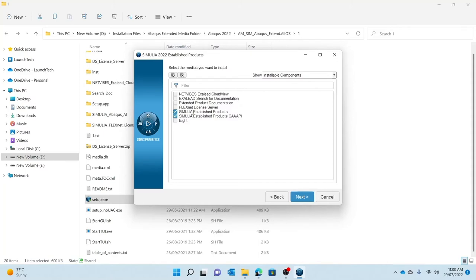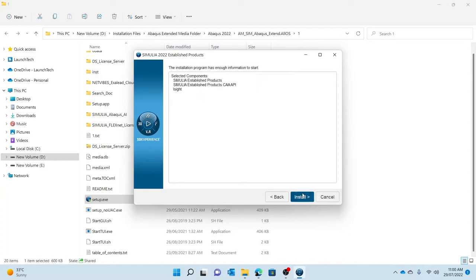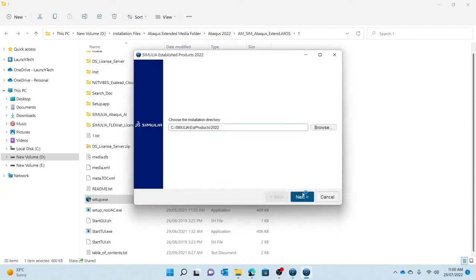FeSafe and Tosca — both structural and fluid — as well as Tosca. For iSight it's a separate installation, so if you need iSight you need to click this; if you don't need it you can ignore it. For my purpose I will be installing iSight. You then go on to Next and click Install.